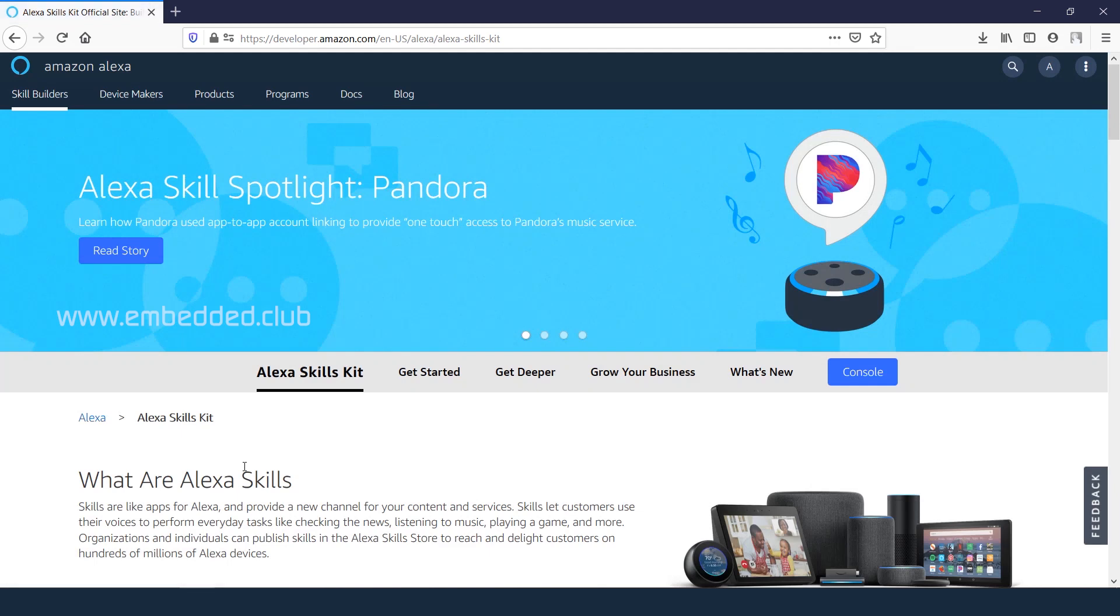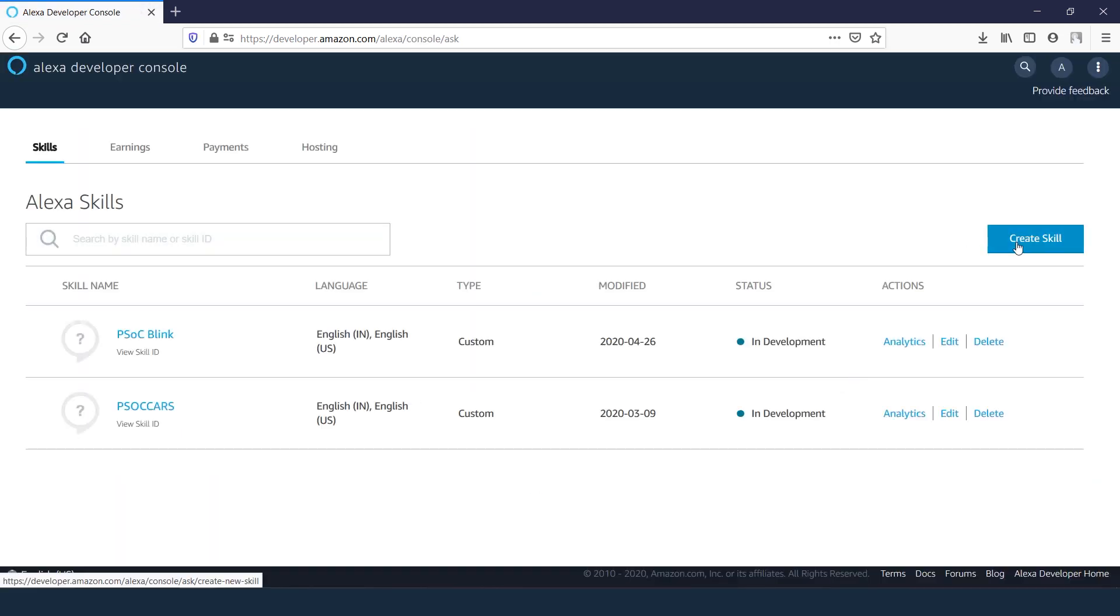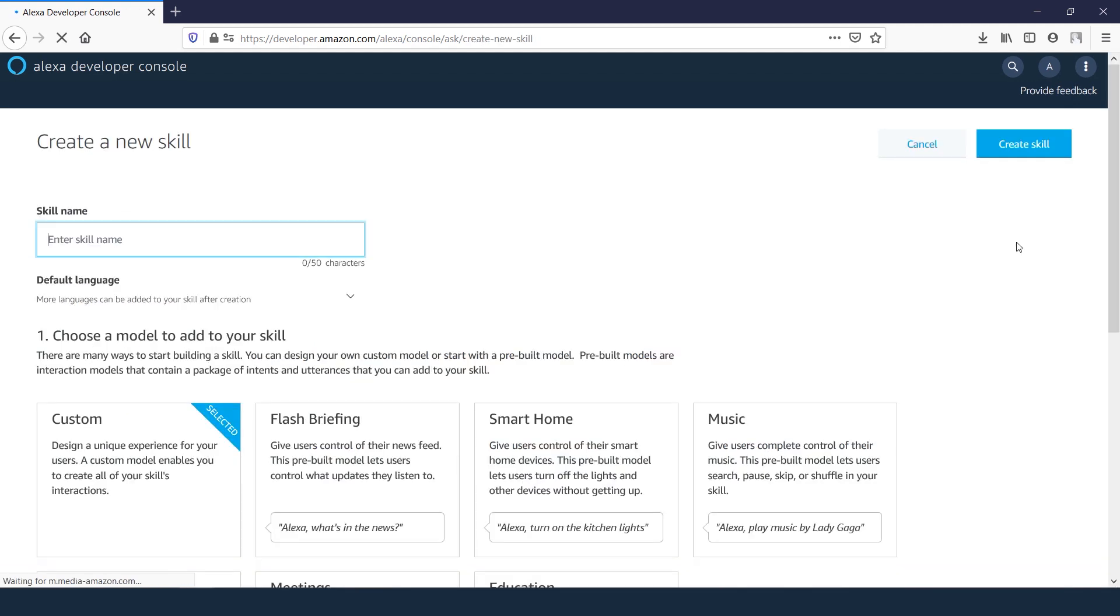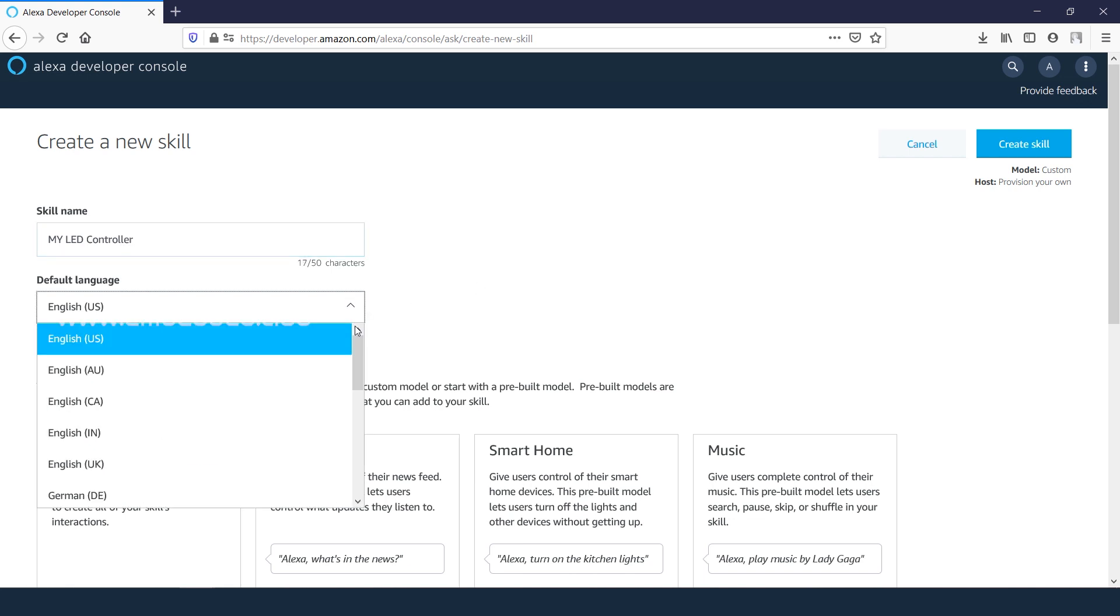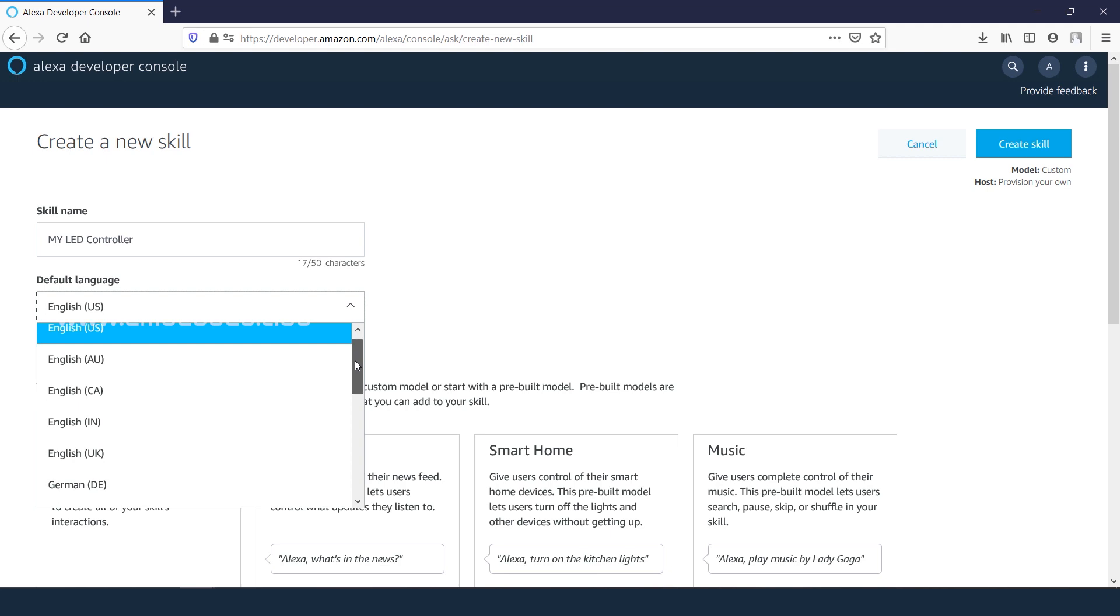Now go to the console, click on create new skill. Here we need to set skill name. Let's say my LED controller. Set the default language as your preference, but make sure that it matches with your Amazon Echo device language settings.